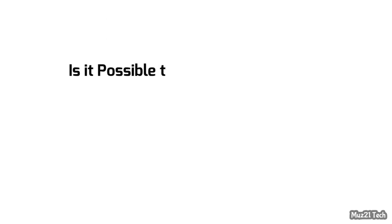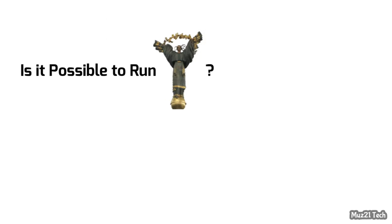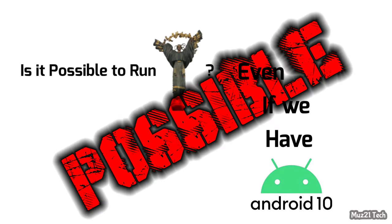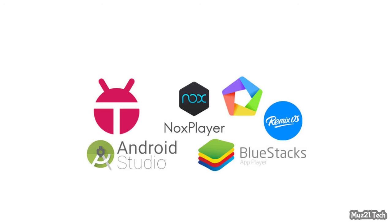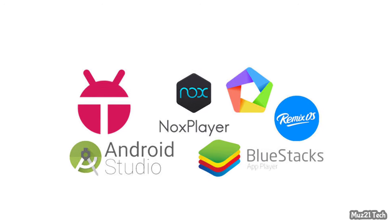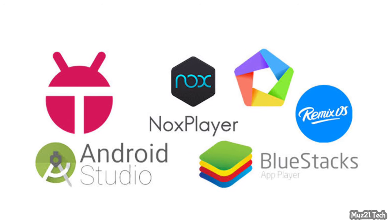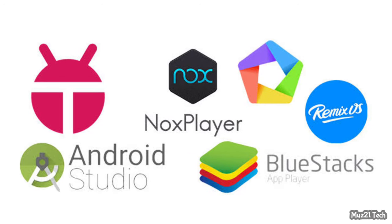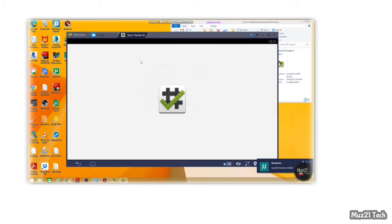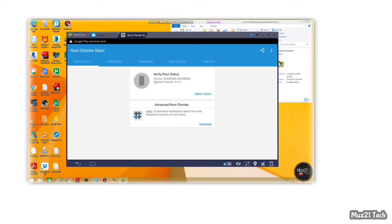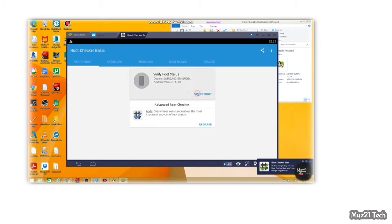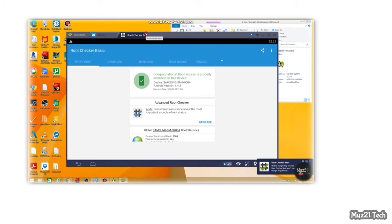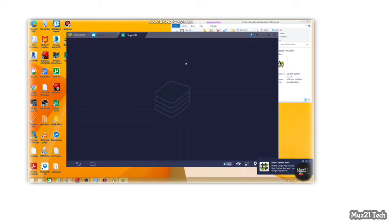So is it possible to run Freedom app even if we have non-rooted Android 10 or 11? Yes it's possible, but only one way is available. Some of we know that the PC Android emulators. There are lots of emulators available in websites. By using this you can run your Android apps and games in your PC and you can also run rooted apps. By using this emulator you can run Freedom app. But if you want to run Freedom in this emulator, you need to do some steps. So check out my video.